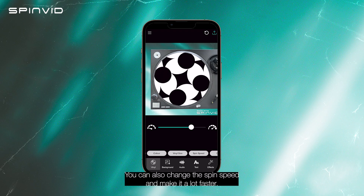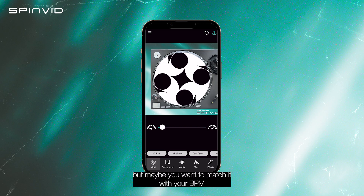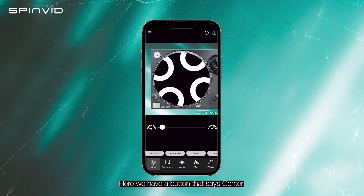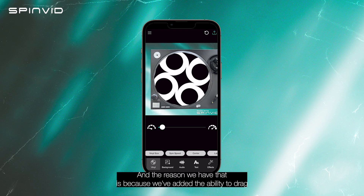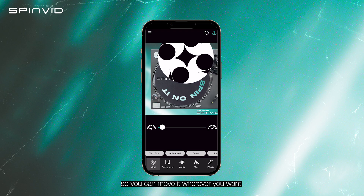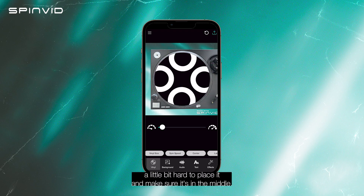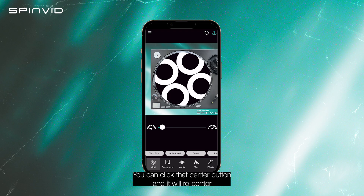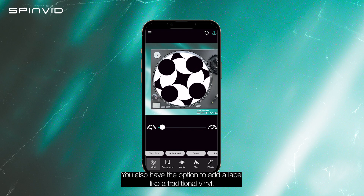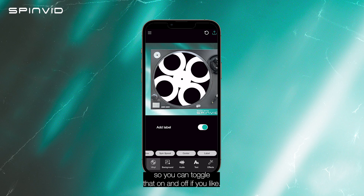You can also change the spin speed and make it a lot faster. I prefer it to be a bit slower, but maybe you want to match it with your BPM or just the energy of your track — it's totally up to you. There's also a button that says 'center.' We've added the ability to drag your vinyl around on the canvas, so you can move it wherever you want. If you want it right back in the middle, you can click that center button and it will re-center the vinyl. You also have the option to add a label like a traditional vinyl, and you can toggle that on and off.